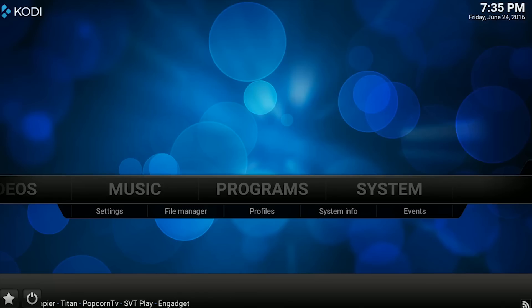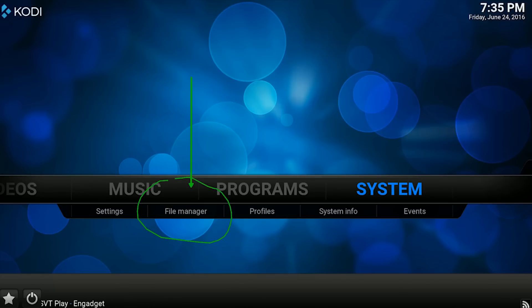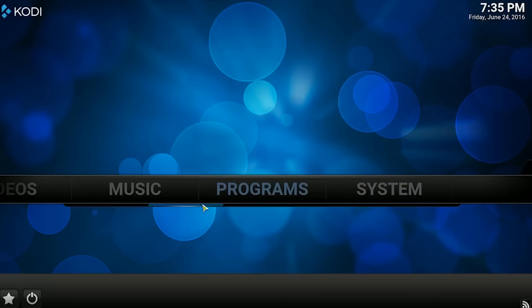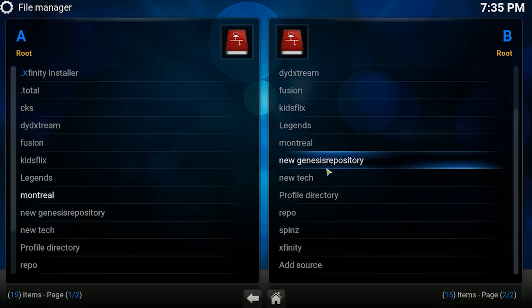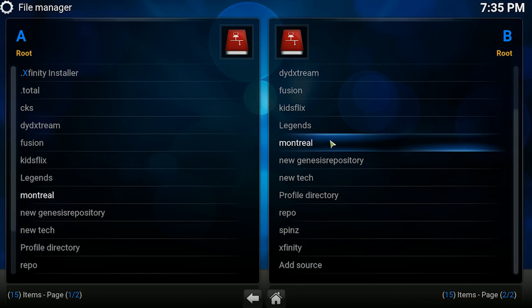¿Qué es lo primero que vamos a hacer? Vamos a dar un click a File Manager y aquí lo que vamos a hacer es agregar el repositorio de Dean Celes. Como ven, vamos aquí a File Manager, le damos un click. Entonces nos vamos a dirigir a la parte que dice Source, aquí abajo como lo ven. Le vamos a dar un click donde dice Source.